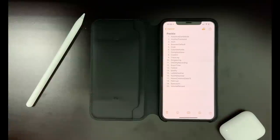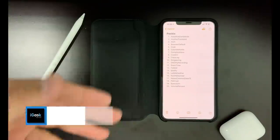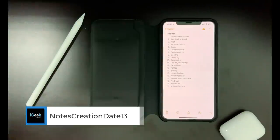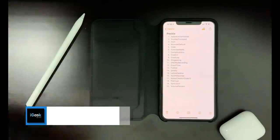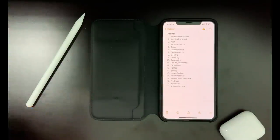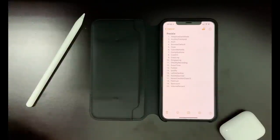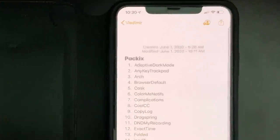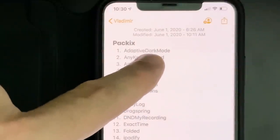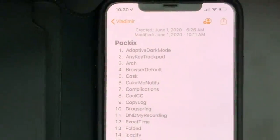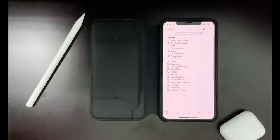The next one is called Notes Creation Date. I create the list of tweaks I'm going to show in my notes, and when you go outside to the previous folder, they're usually sorted by date of editing, not date of creation. Sometimes I'm really curious when I actually started creating a note. That's why we have Notes Creation Date 13 — when you pull it down, you get two options: when it was created and when it was last modified.